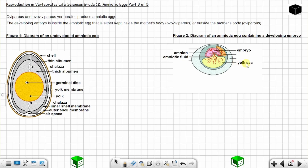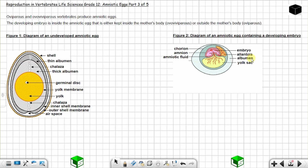The yellow balloon-like structure attached to the embryo is the yolk sac, and the other one is the allantois. There is also a membrane surrounding everything — this is the chorion, which in mammals will form the placenta. The white watery part is the albumen, and on the outside you have the shell.